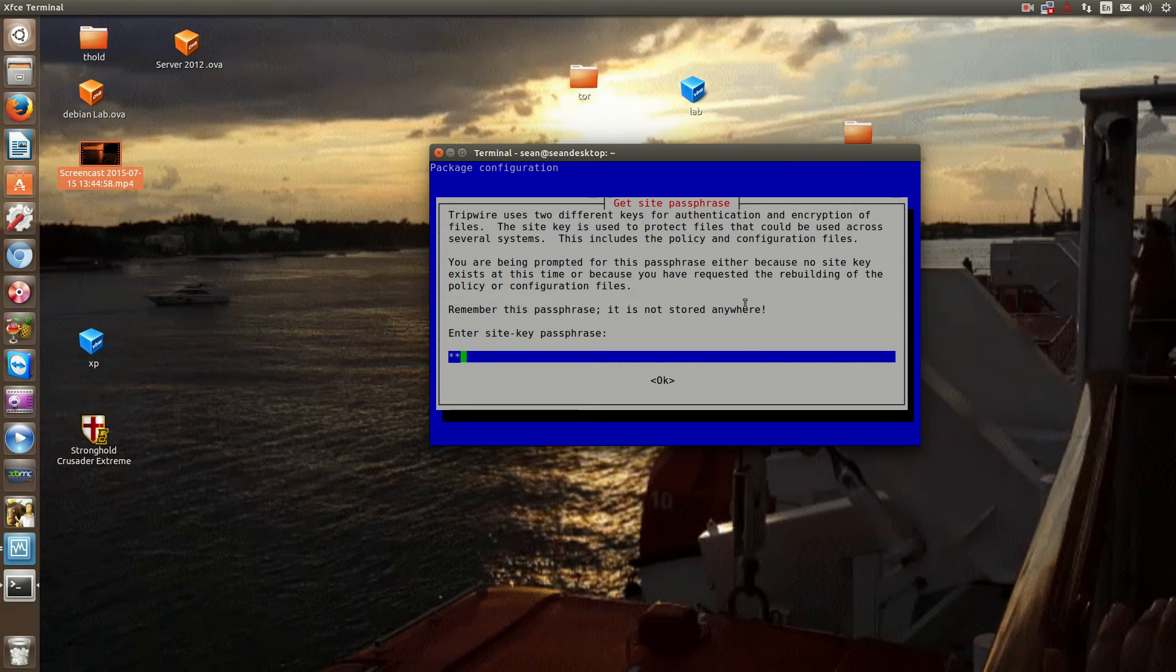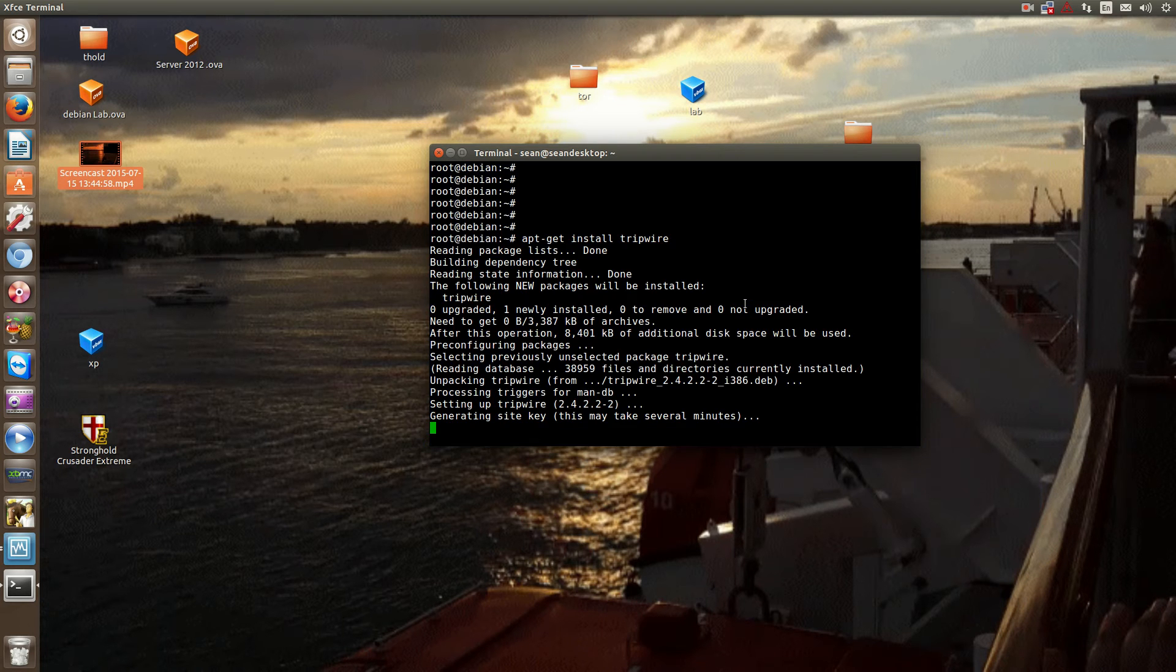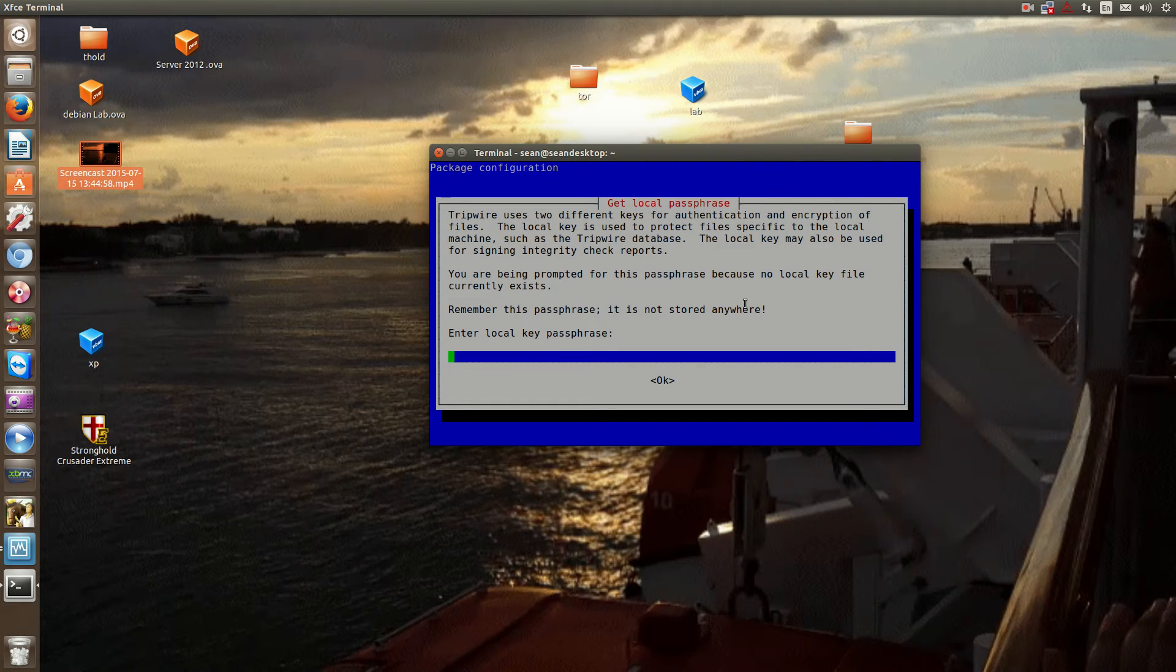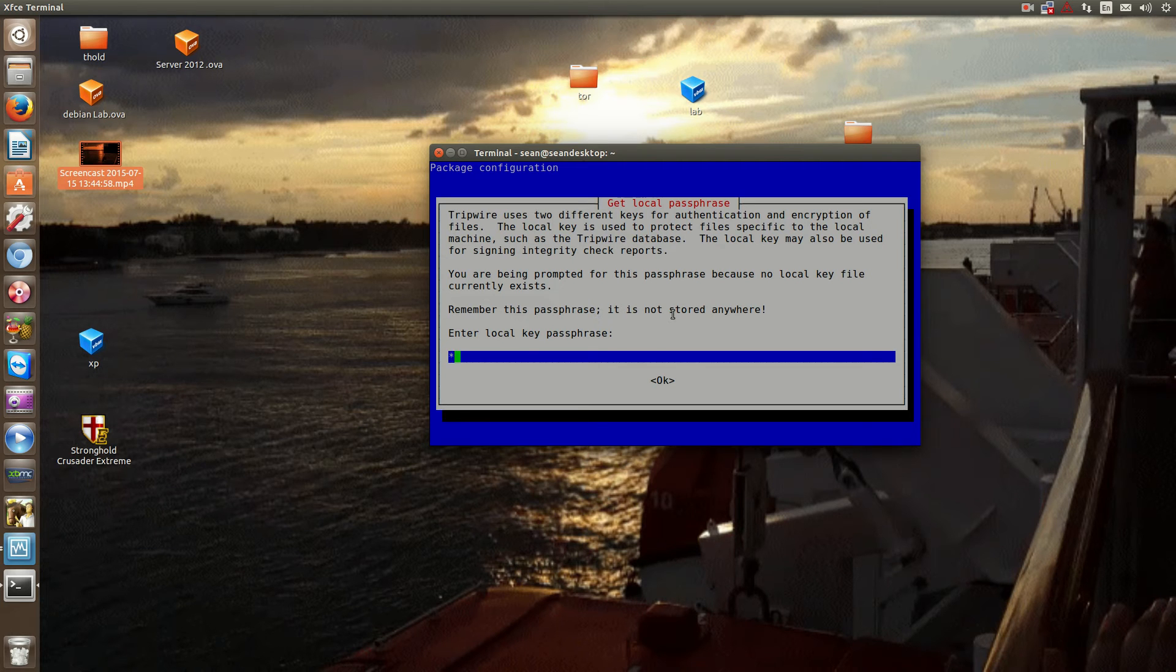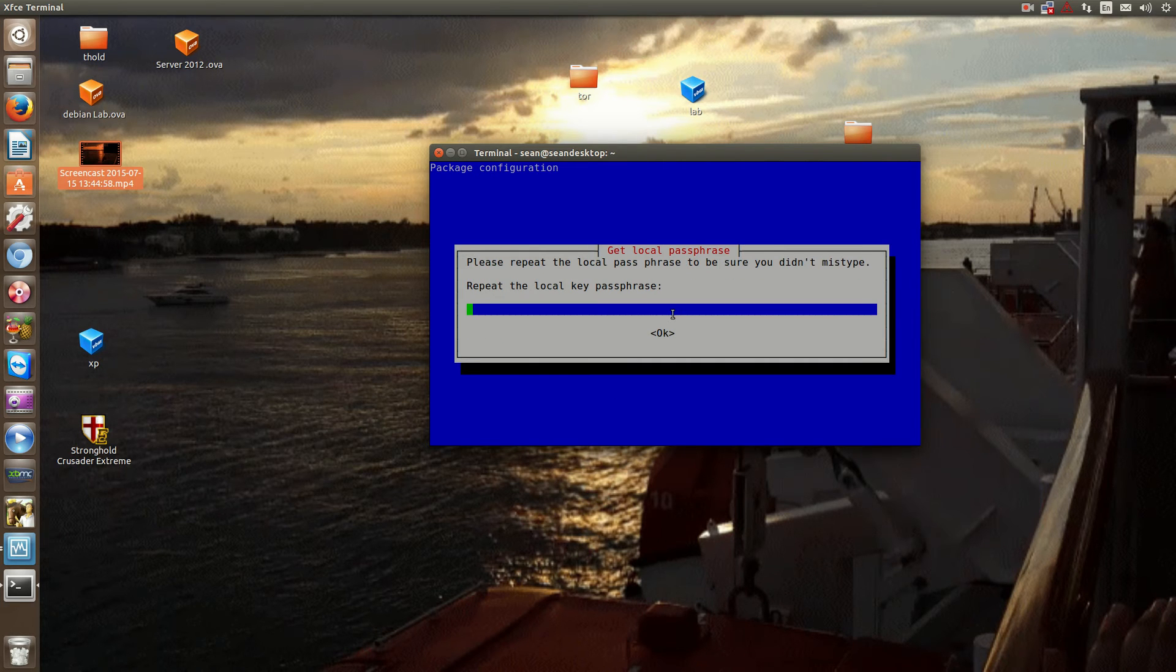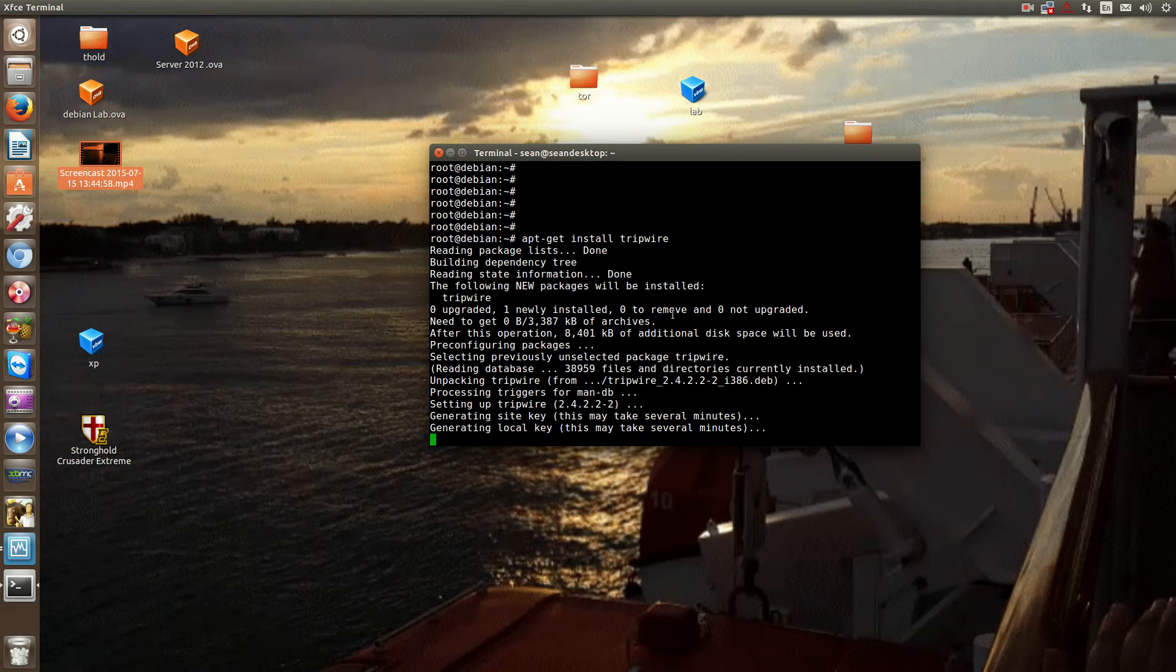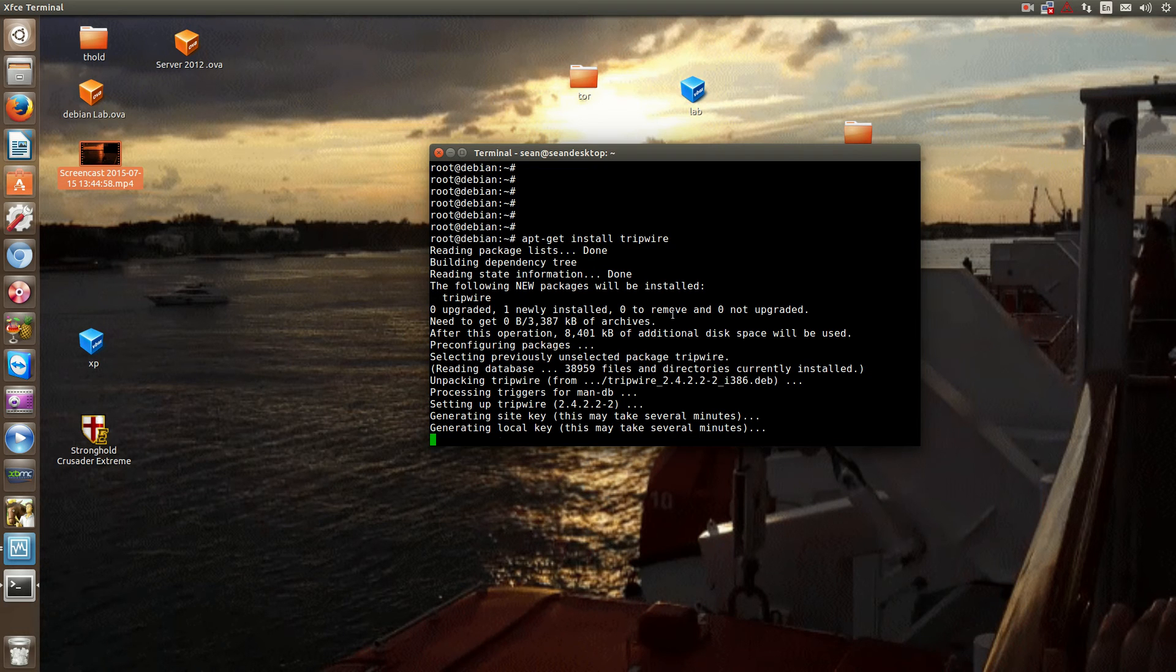Now, these are encrypted keys and as far as I know, cannot be recovered. So if you forget your key, you either have to reinstall the app or that's about, I think that's the only way. And actually, it actually tells you, remember, the password is not stored anywhere. So be sure to remember your passphrase. And for security, they should be different. Okay, so that will generate the encrypted key. It takes about a minute. And tripwire has been installed.